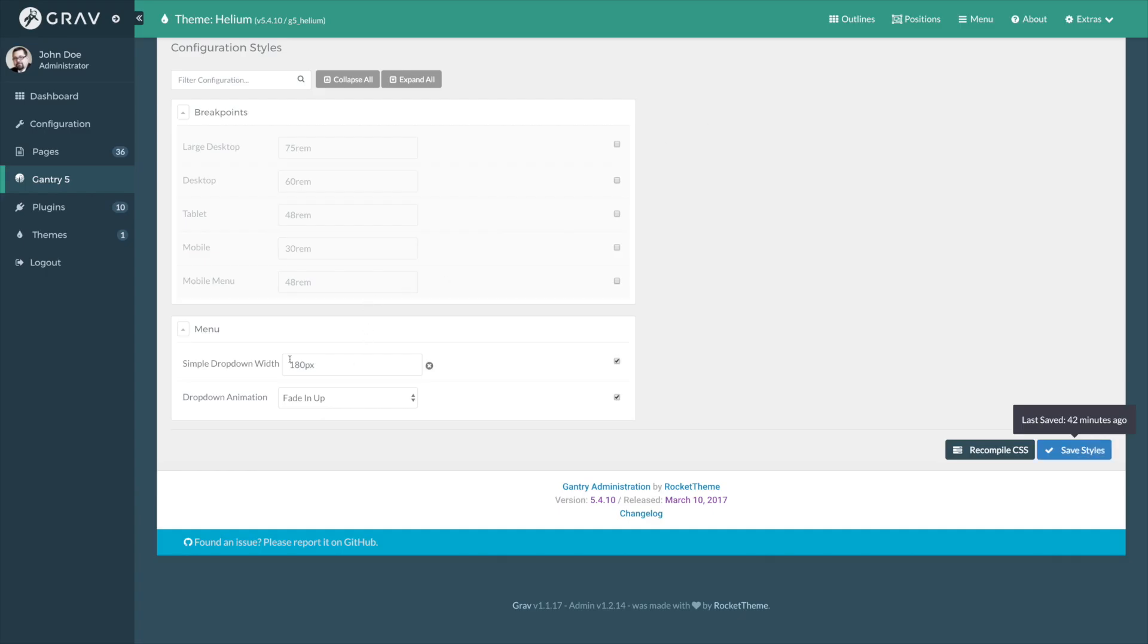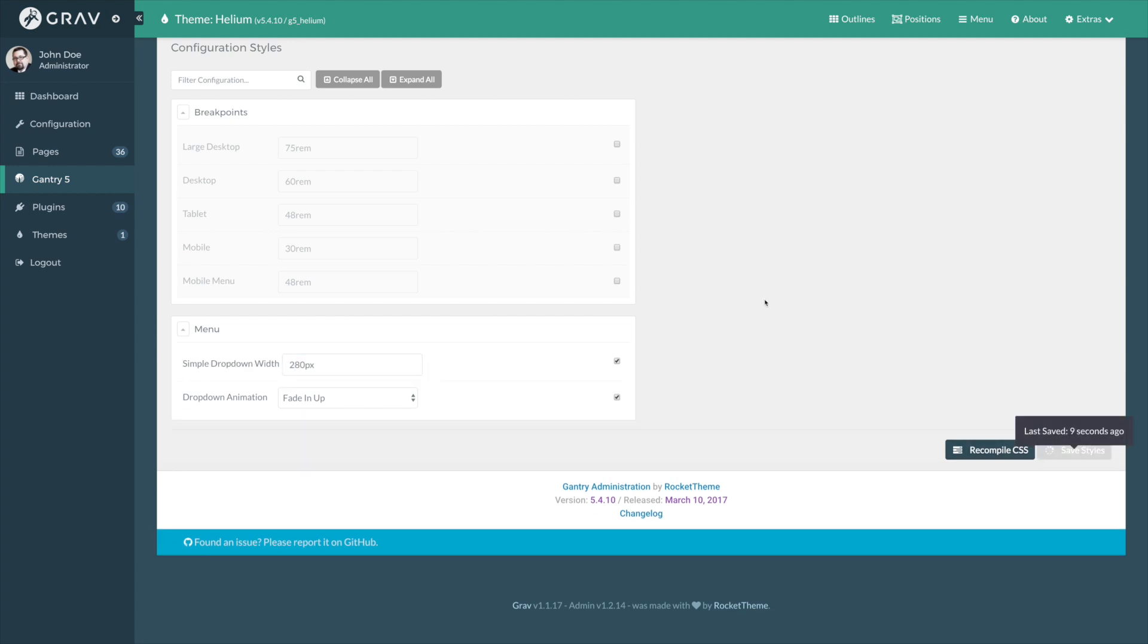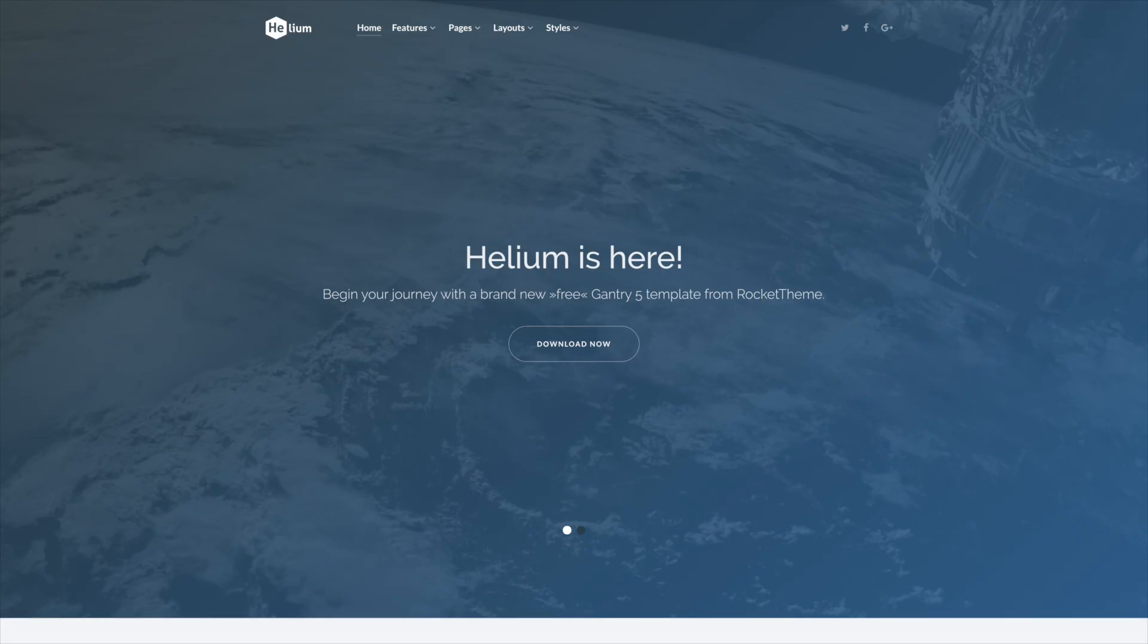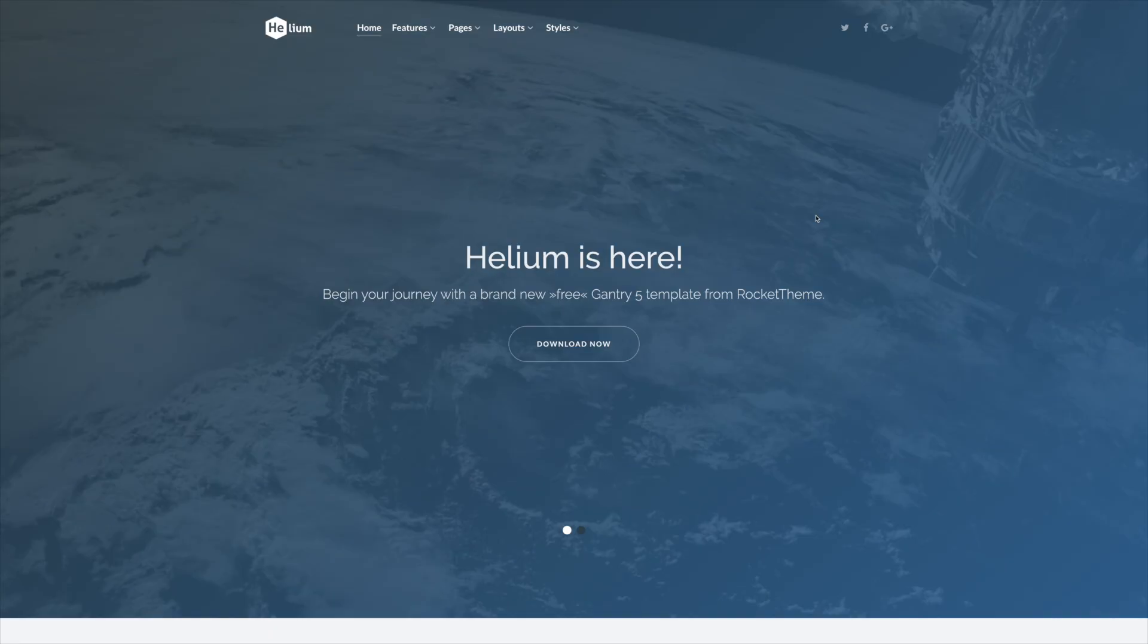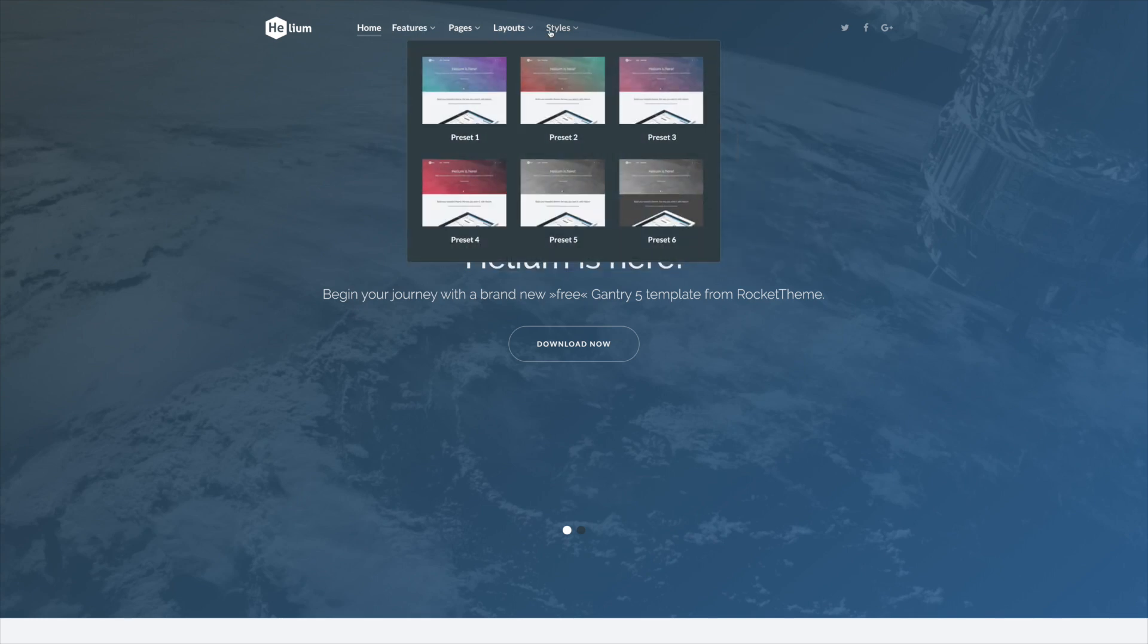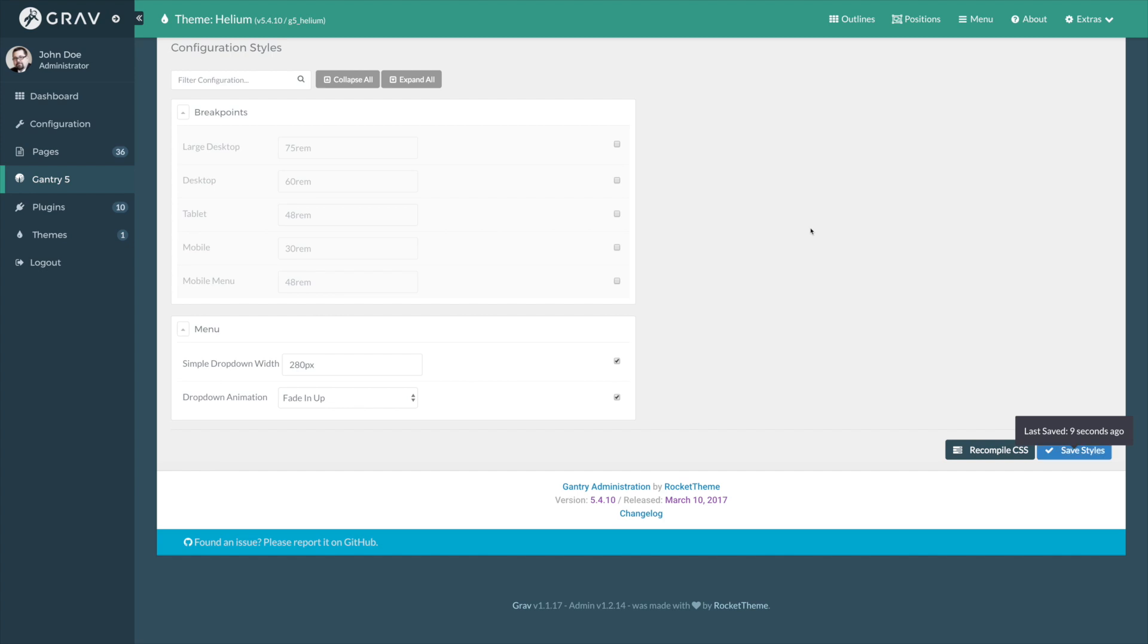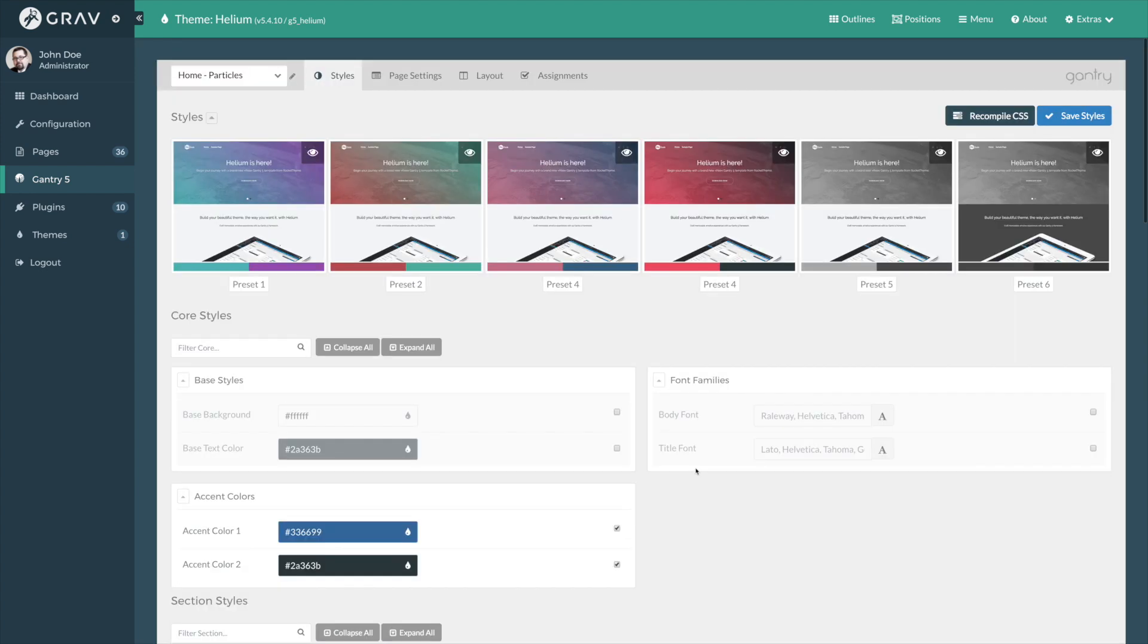And I can change this to 280 pixels. I'll save and refresh. And you'll notice that the drop-down is a lot wider than it was before because we changed that value. So, that's basically what that area of the styles tab does for you.